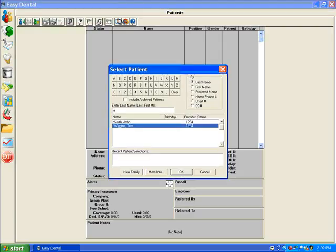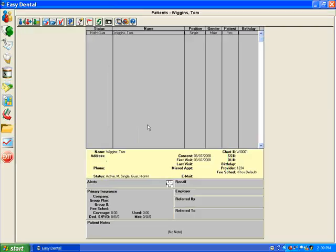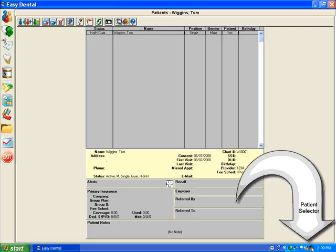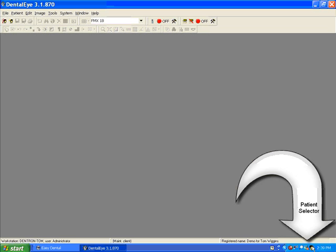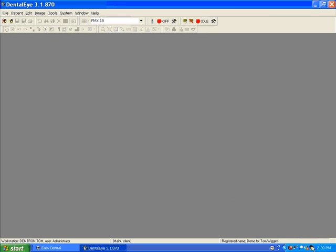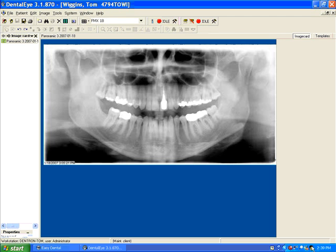Once the patient is selected, you simply click on the patient link icon in the lower right-hand section of the screen. Dental Eye will come up with that patient's images.